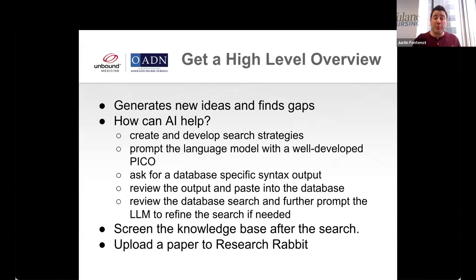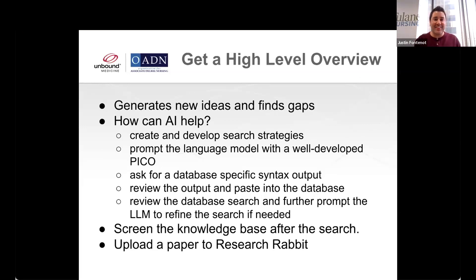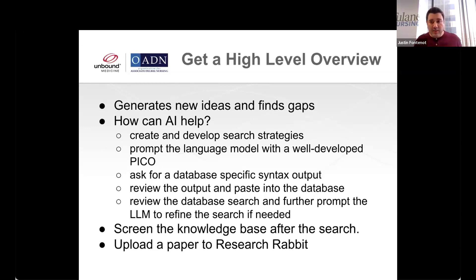The first thing I would recommend is that you prompt a large language model — you can use any one that you want. What I suggest is that you prompt the language model with a well-developed PICO. I'm not going to go into detail on how to develop a PICO because as nurse educators we probably teach this over and over to our students and you probably already know how to do that. Then you ask in the prompt for a database-specific syntax output.